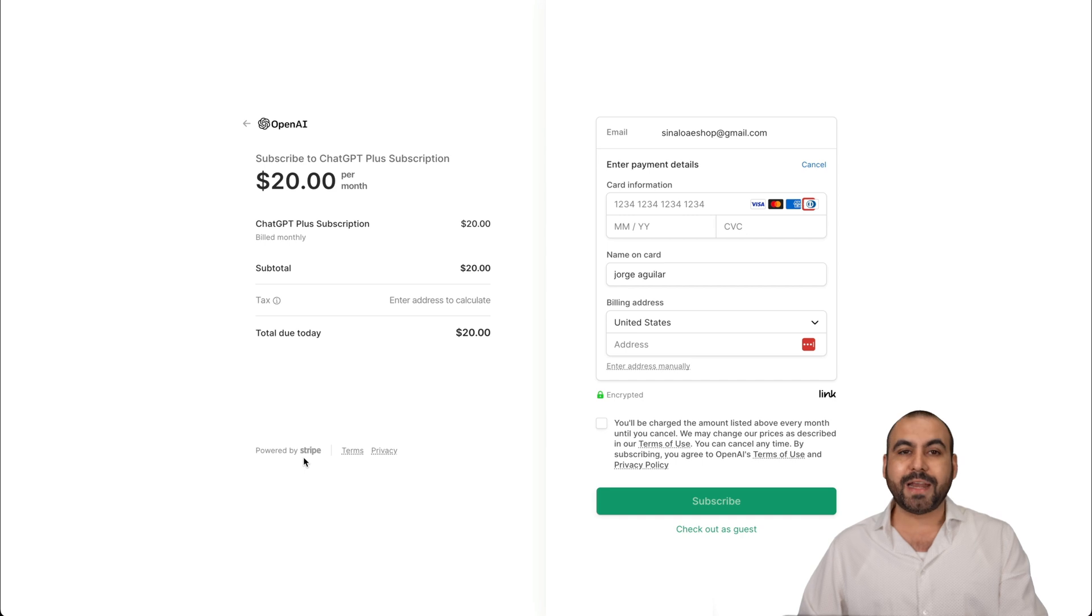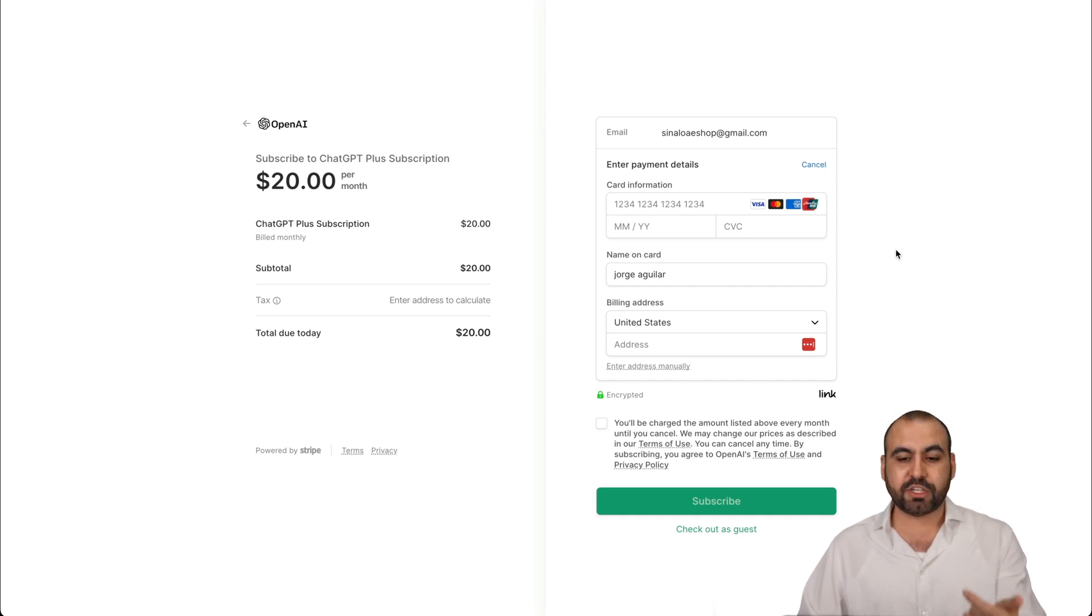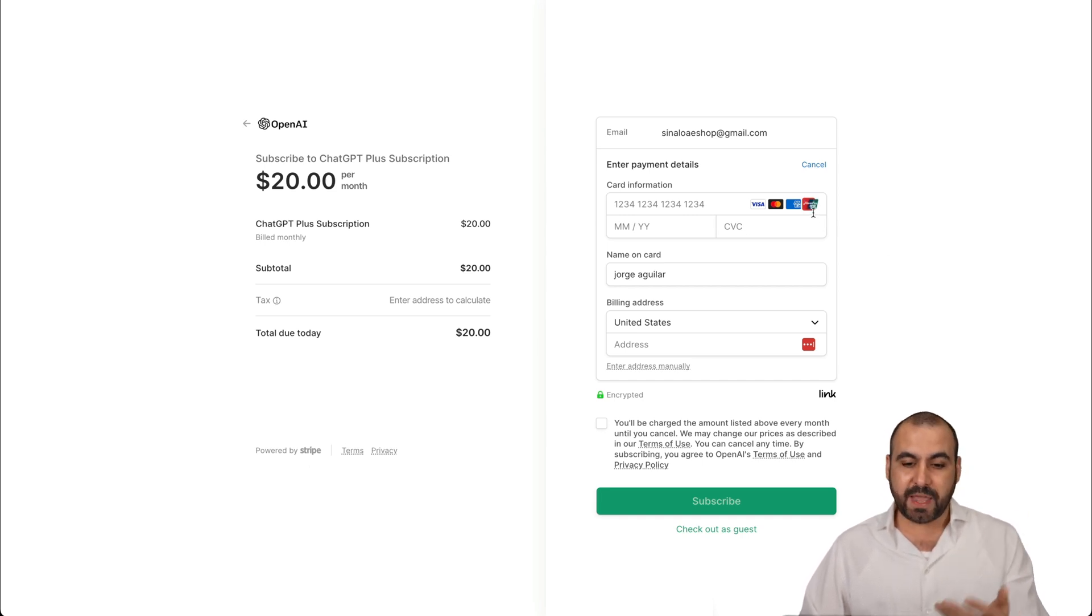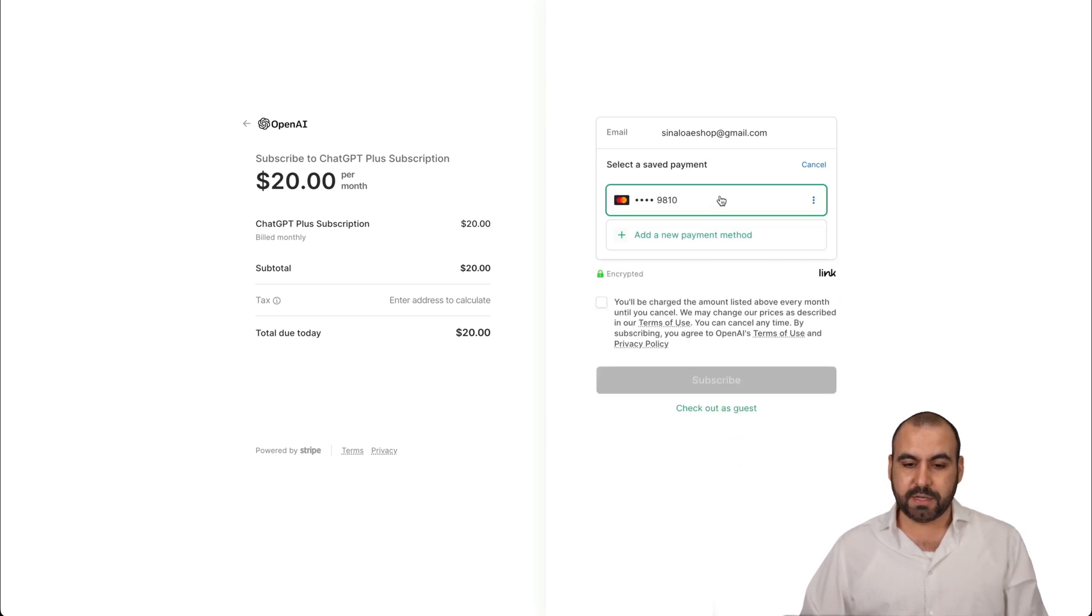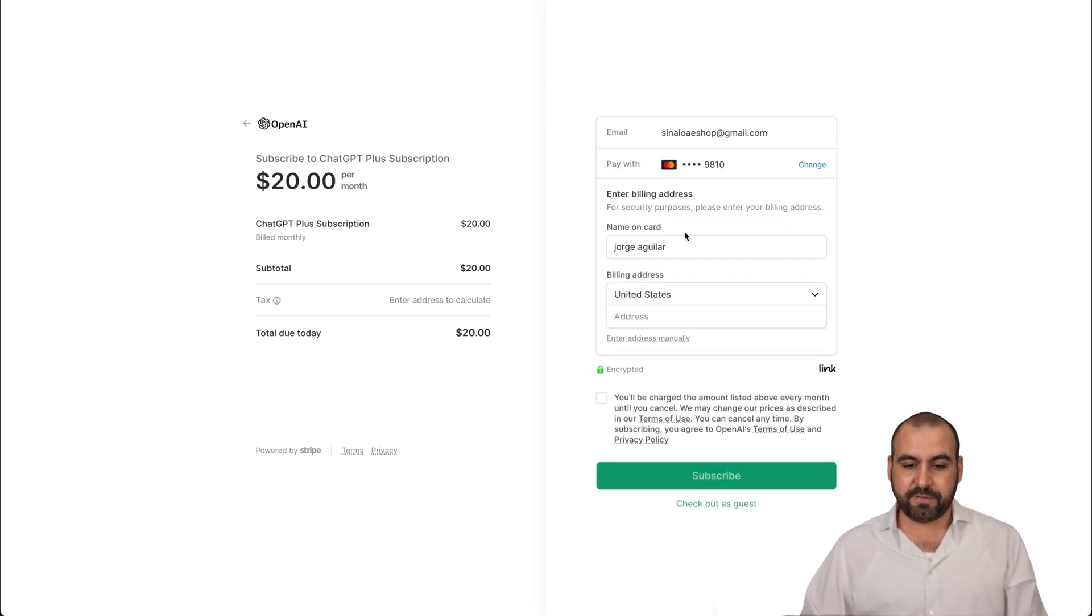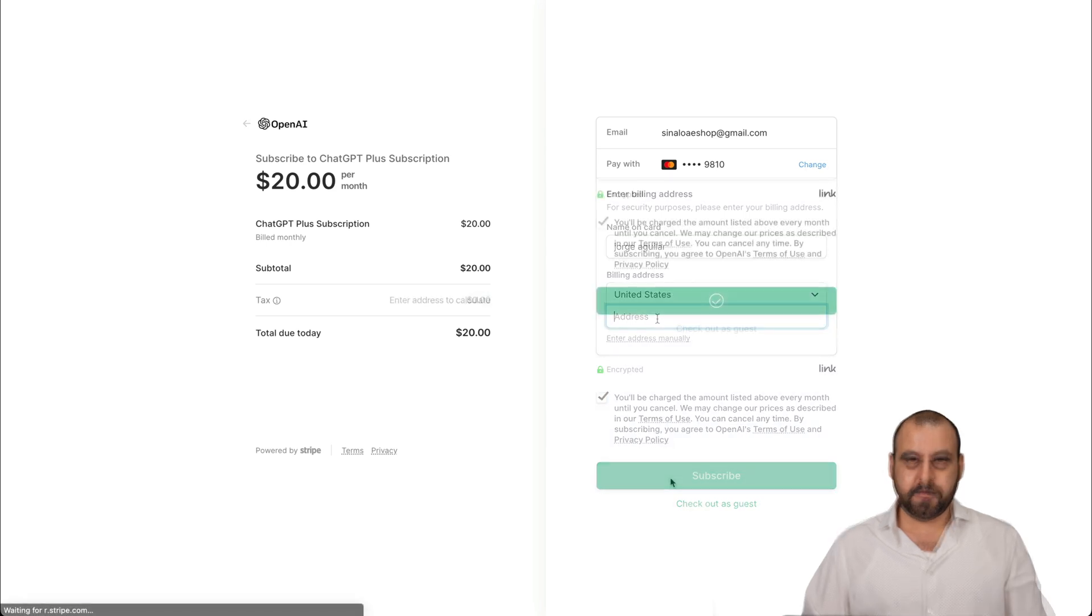The payment gateway right now is Stripe and you can pay with Visa, MasterCard, Amex and UnionPay. So let me go ahead and do the upgrade. Let me choose the card that I have available already and let's go ahead and subscribe.